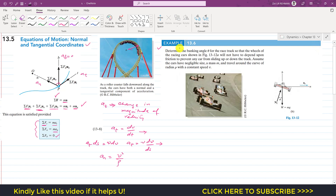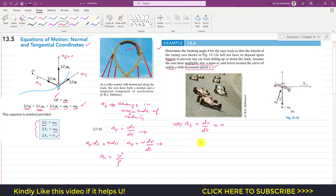We now solve Sample Problem 1: determine the banking angle θ for a race track such that the wheels of a racing car will not depend on friction to prevent sliding up or down. The car has negligible size, mass m, travels around a curve of radius ρ with constant speed v. Since speed is constant, dv/dt = 0, so tangential acceleration is zero, and normal acceleration an = v²/ρ.